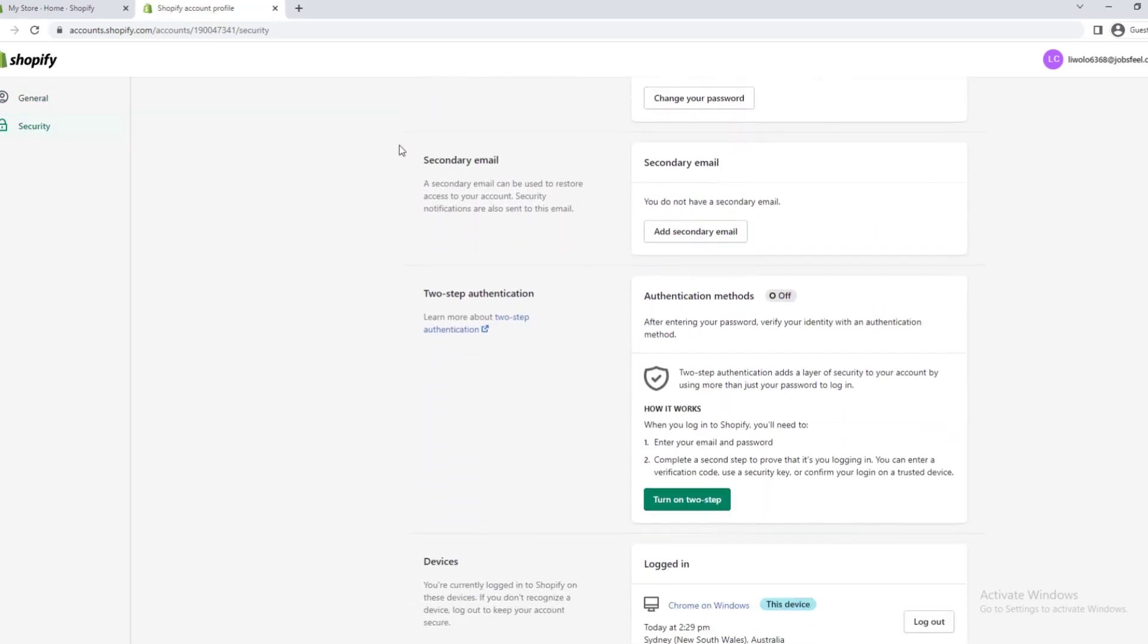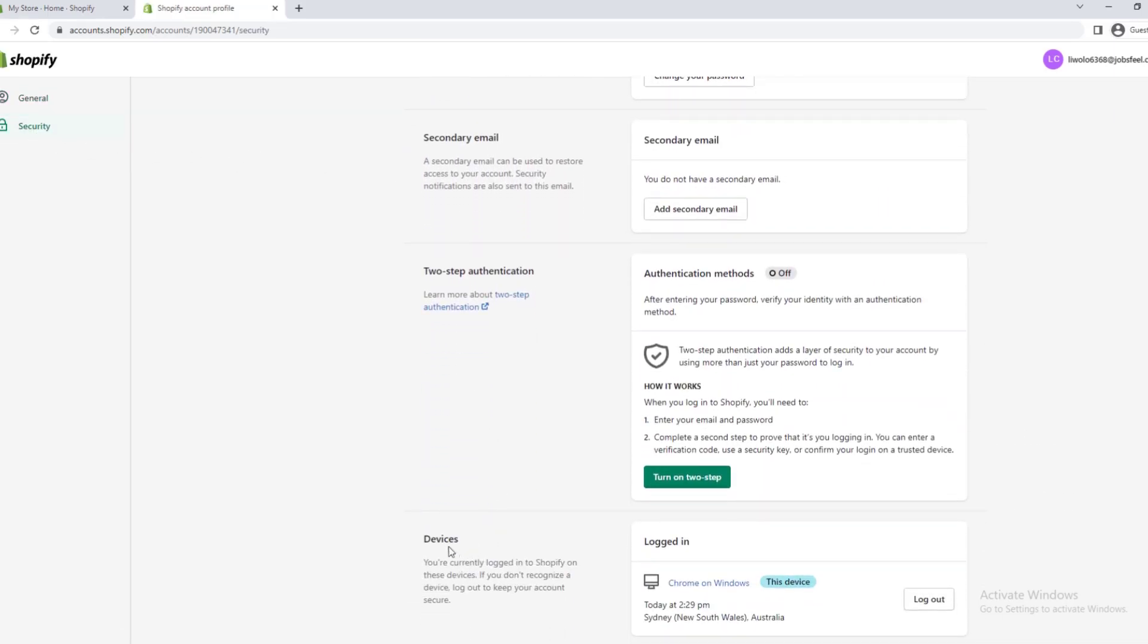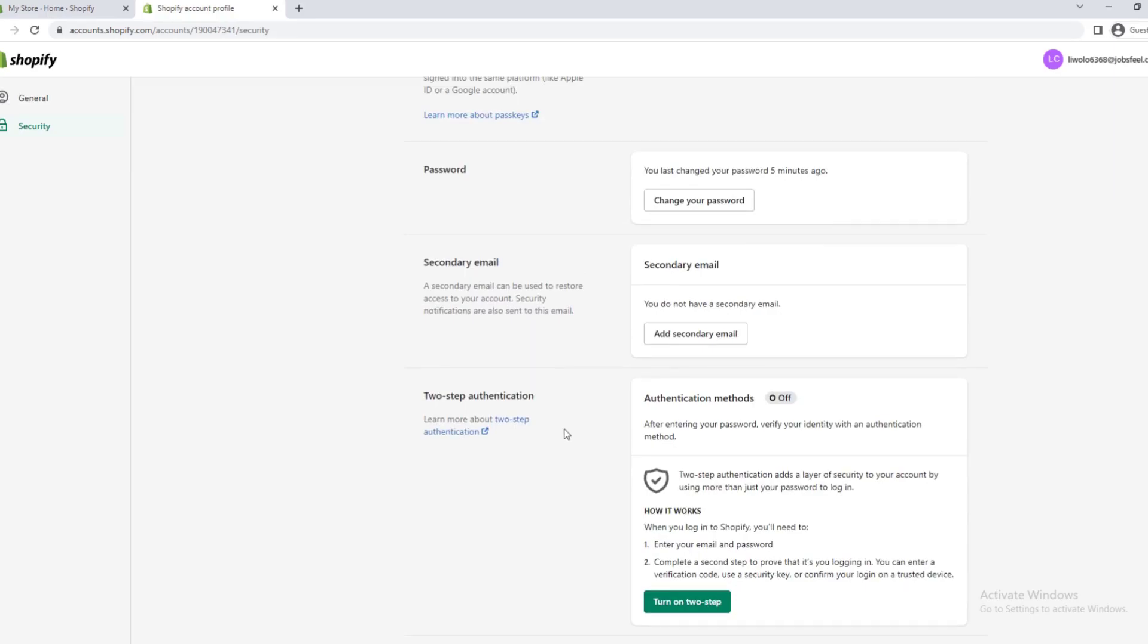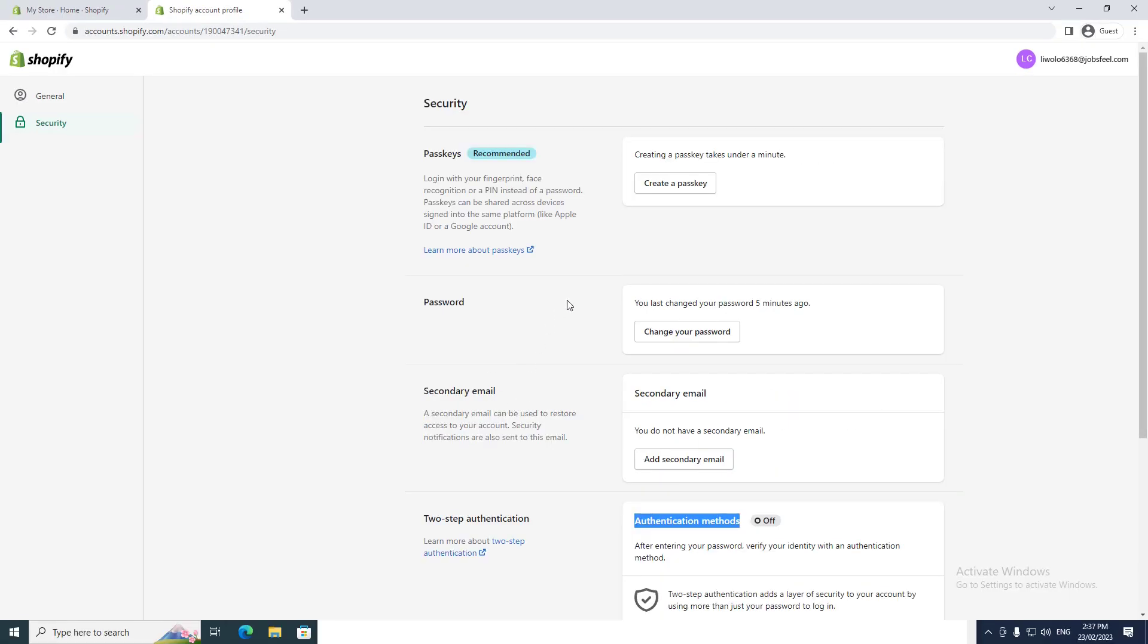So first you want to do is scroll down to devices and you want to make sure you are logged out on all devices. I'm only logged into this device, but if you have like two computers you'll make sure you're logged out, or if you're logged in your phone you will make sure it's logged out. So you just click log out and you want to scroll up.